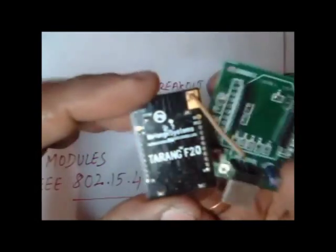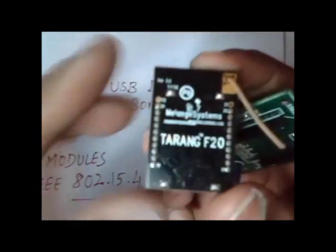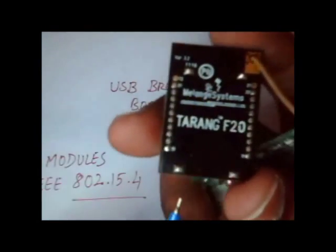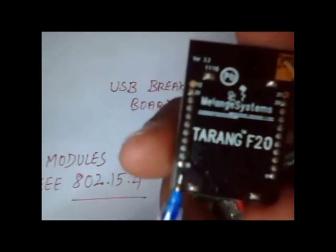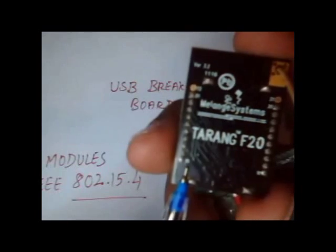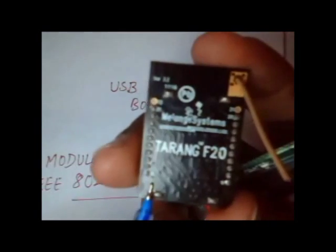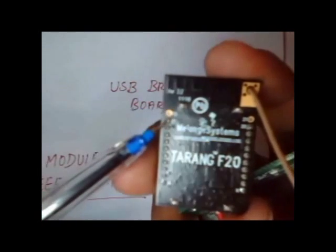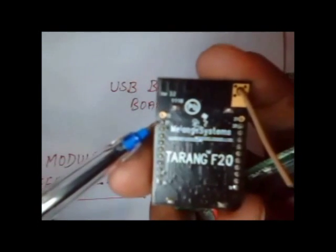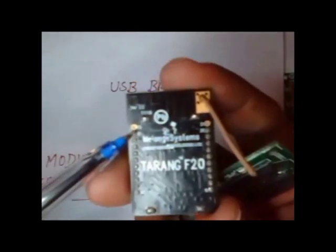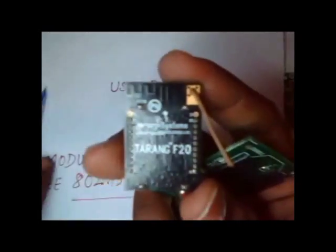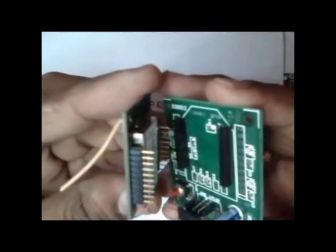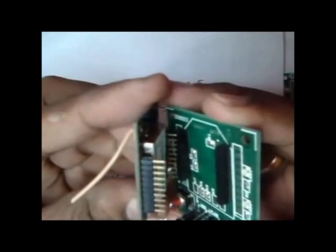If you see the Tarang module, you can see the small printout is there, pin 10. This is pin 1. This is the pin layout, so you can plug in properly into the sockets and the ground and VCC do not change.